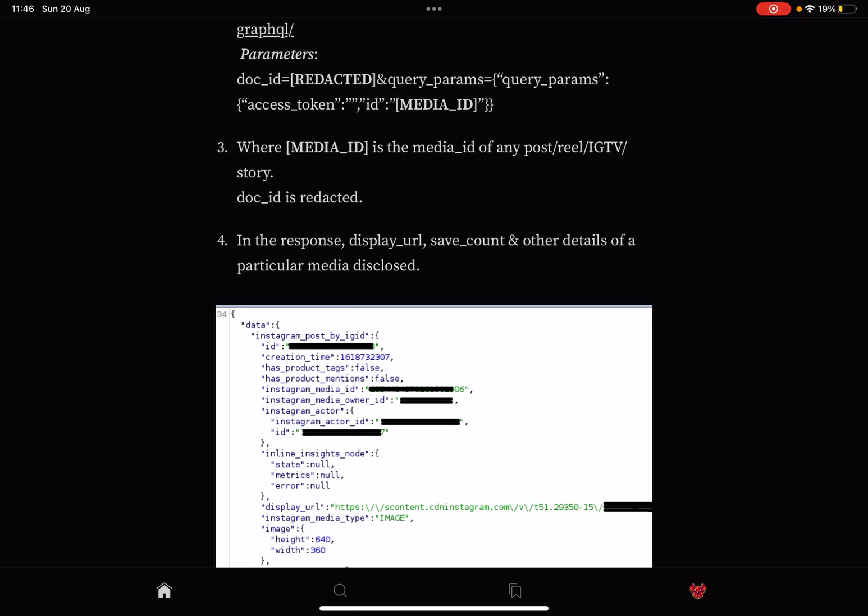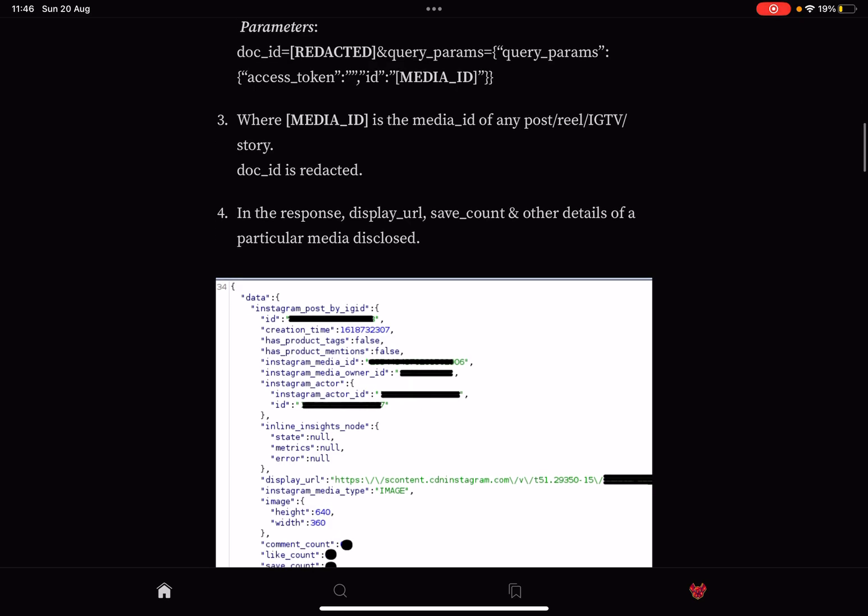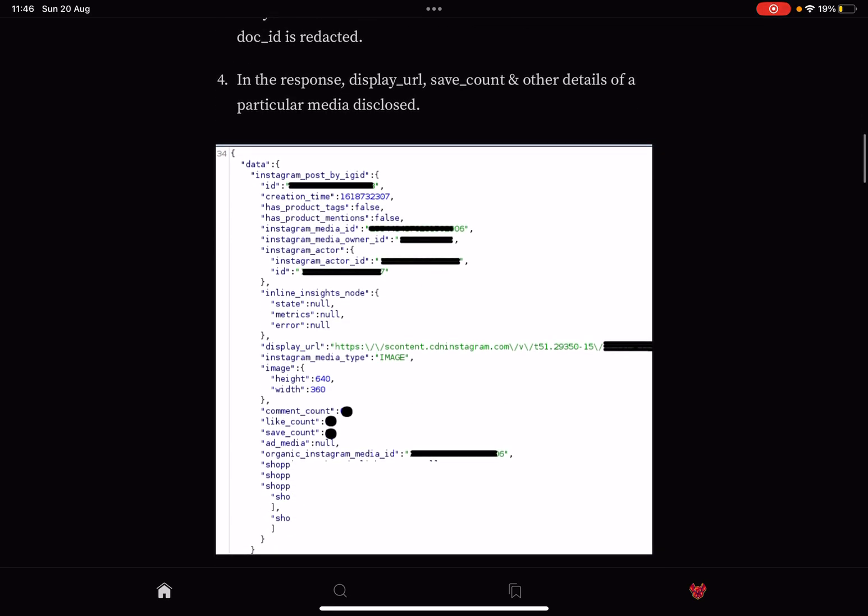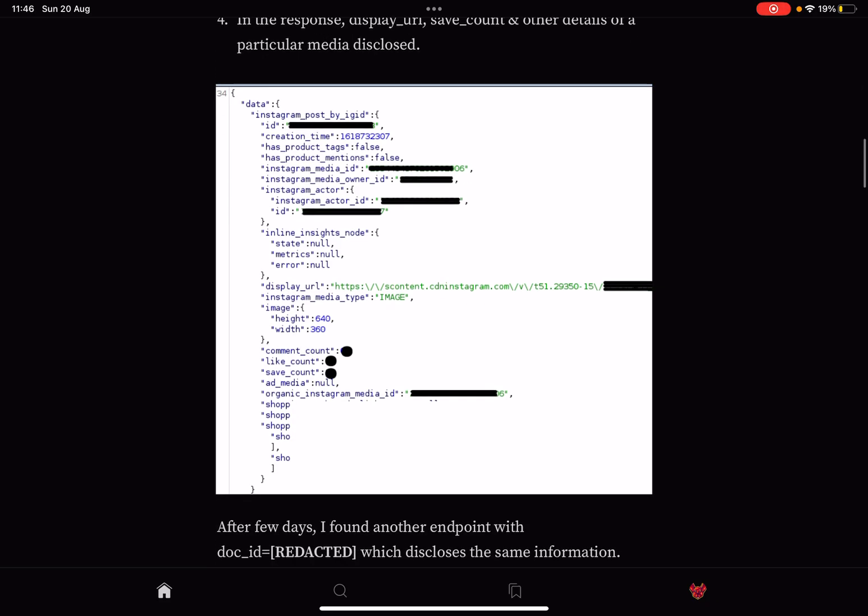And doc_id is redacted of course. And the response - display_url, save_count, and other details of the particular media are disclosed. So this is a typical example of broken access control IDOR.